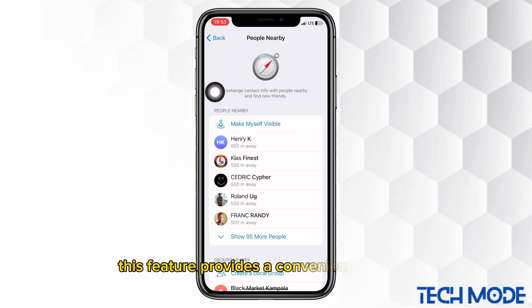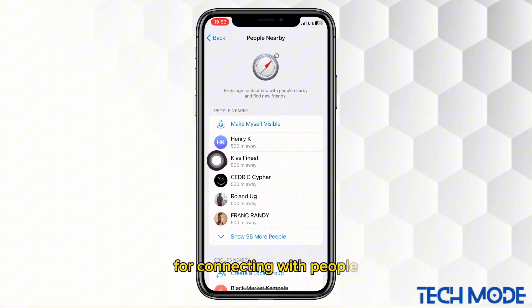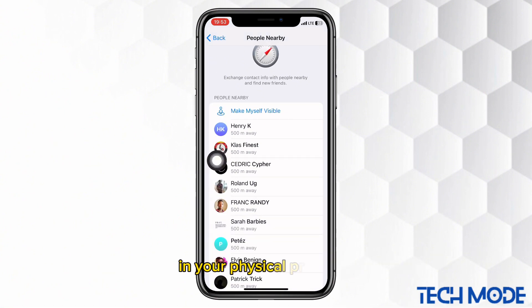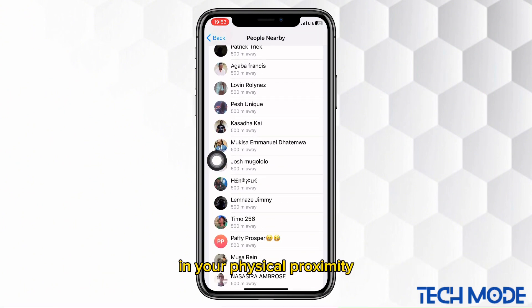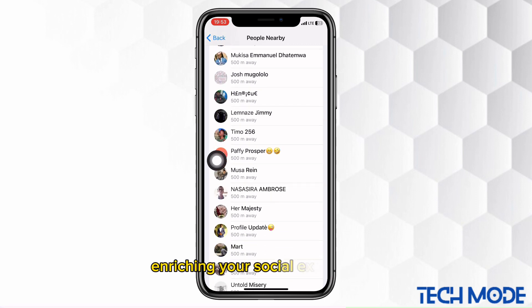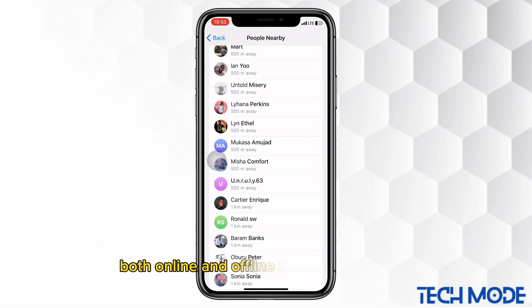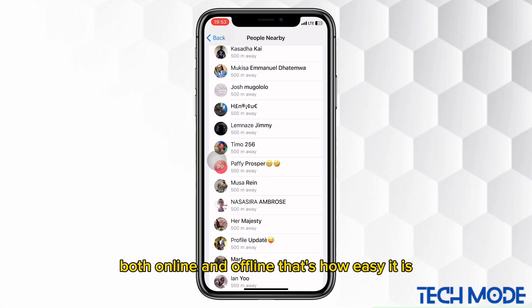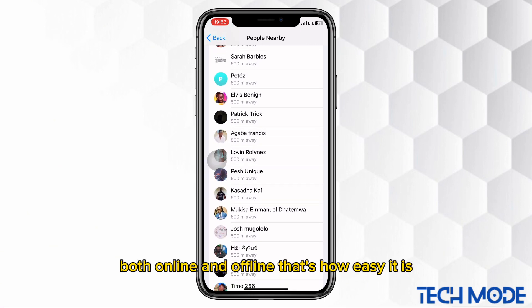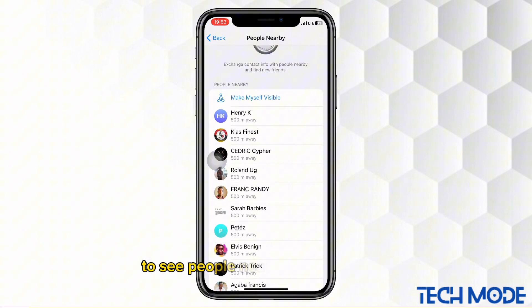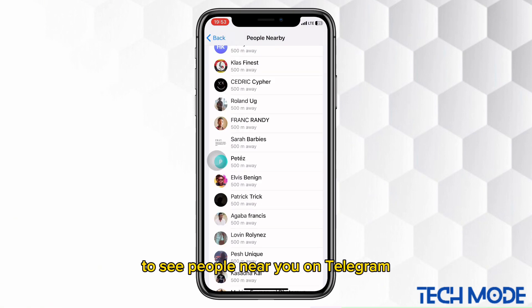This feature provides a convenient platform for connecting with people in your physical proximity, enriching your social experiences both online and offline. That's how easy it is to see people near you on Telegram.